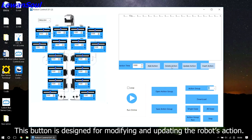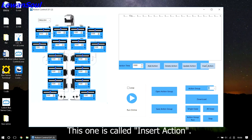And this button is designed for modifying and updating the robot's action. This one is called insert action.